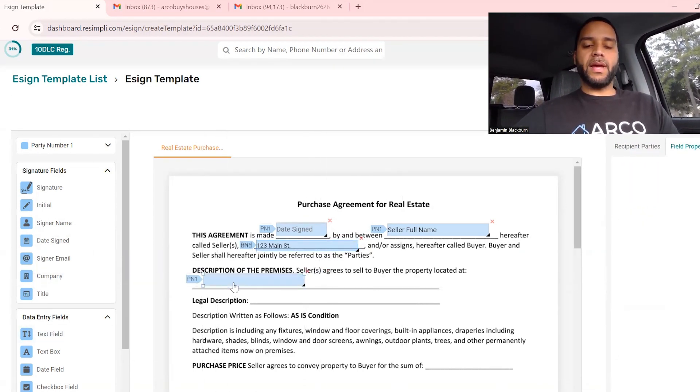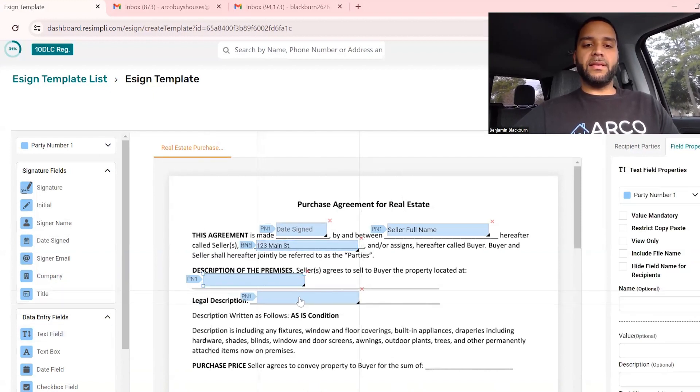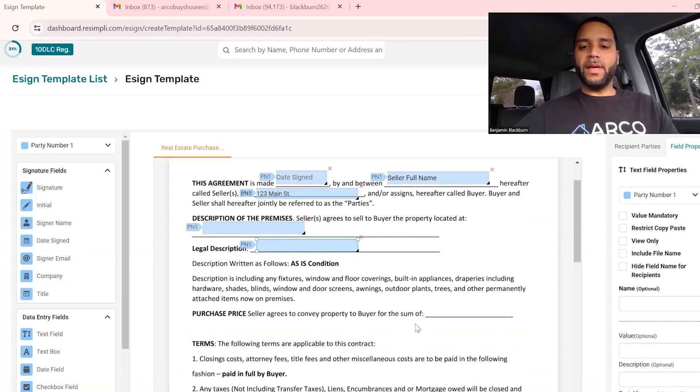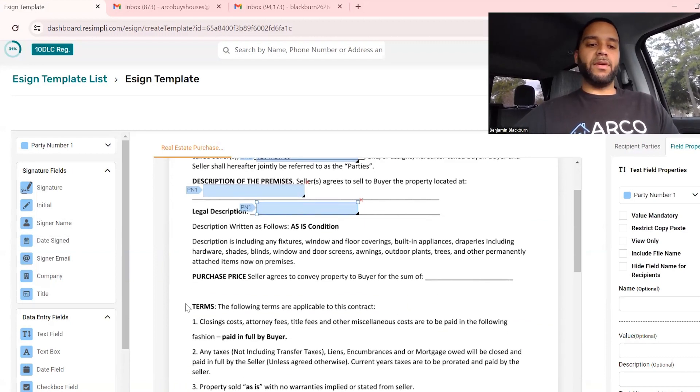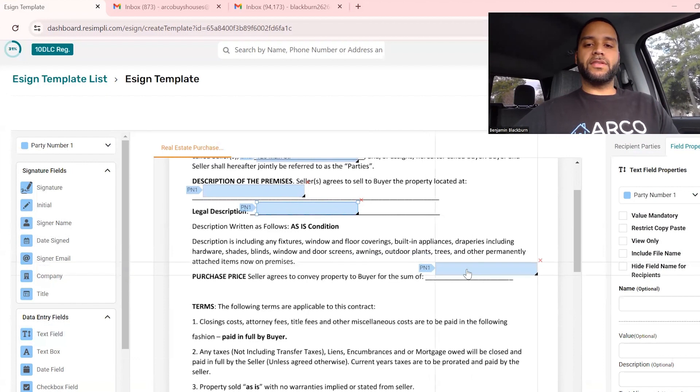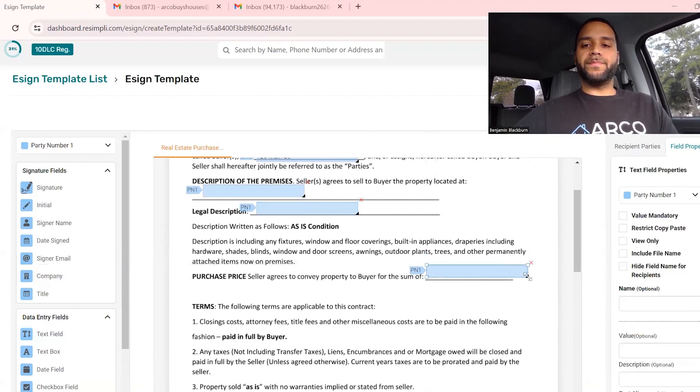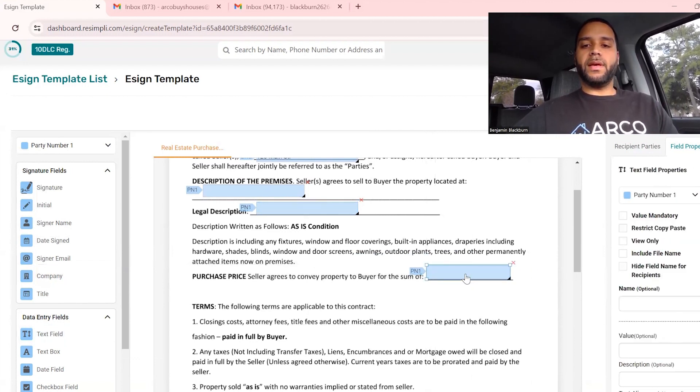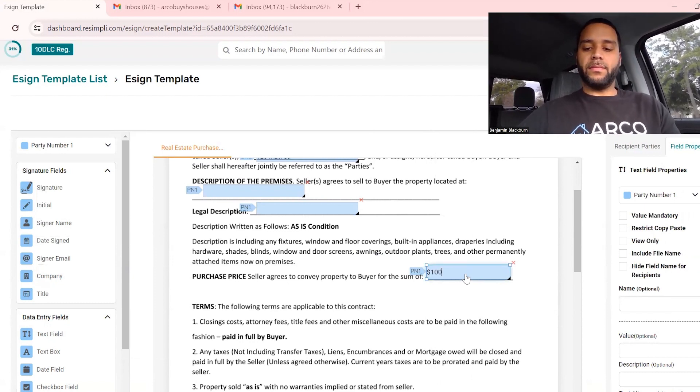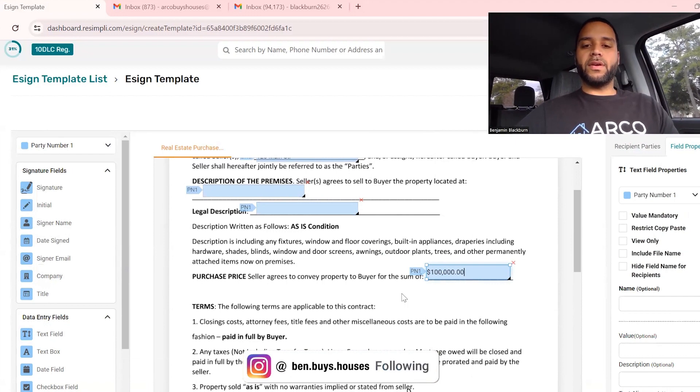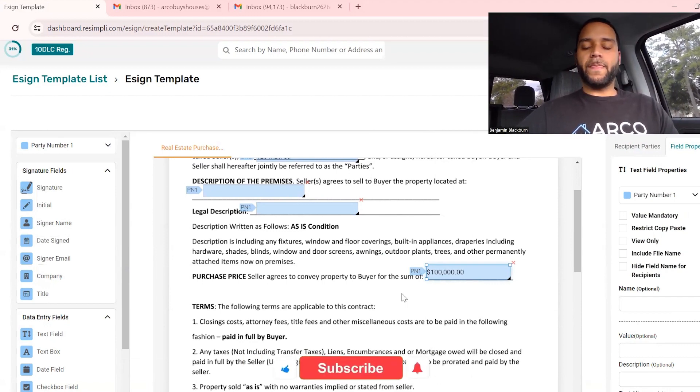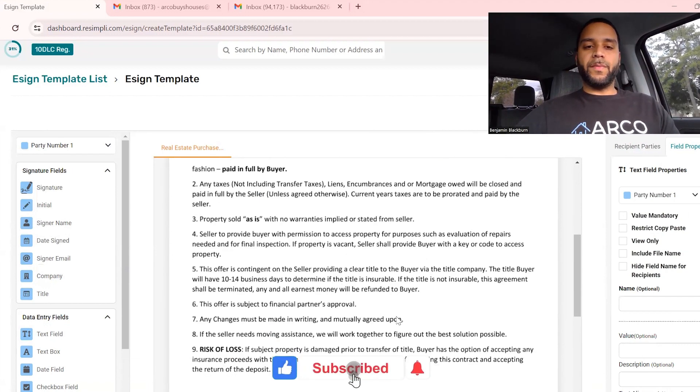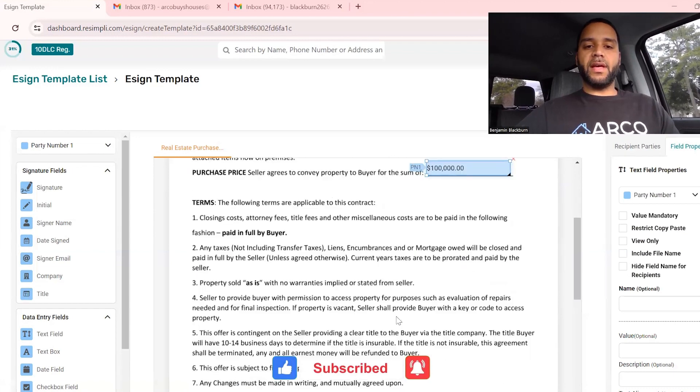You can just put 123 Main Street, a very common address. I'm going to change the sizing on that just so it can fit a little better. Then right here I'm going to put property address and then legal description. You can get that on your county website. One of the most important parts is the purchase price, so simply just do a text field right here and add that in there.